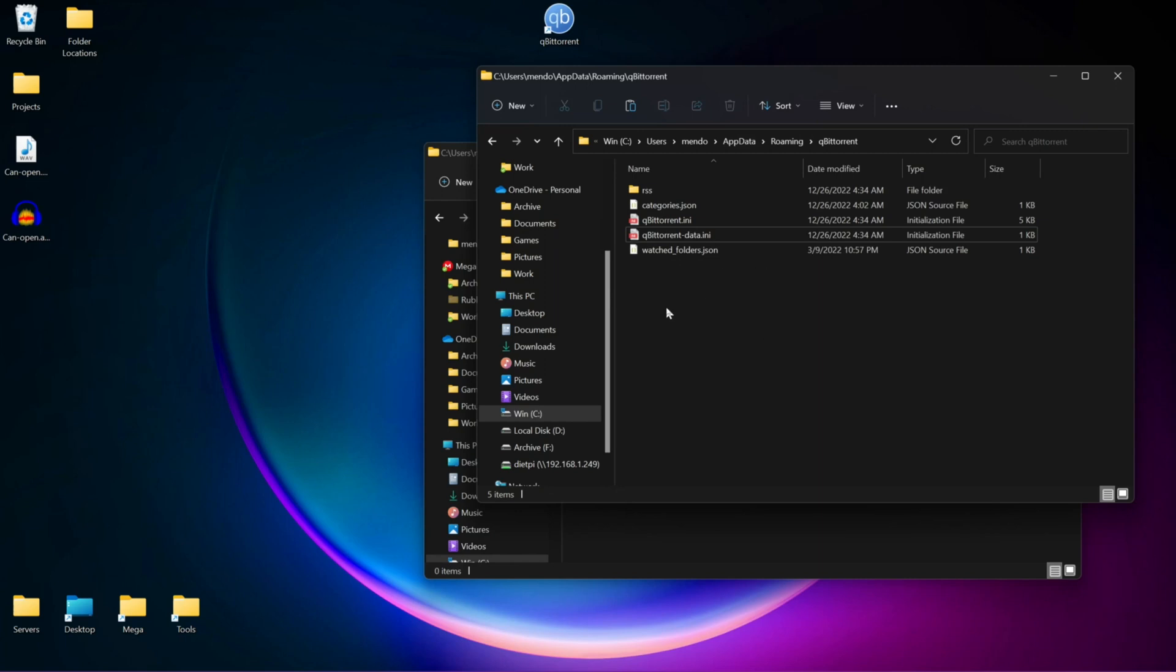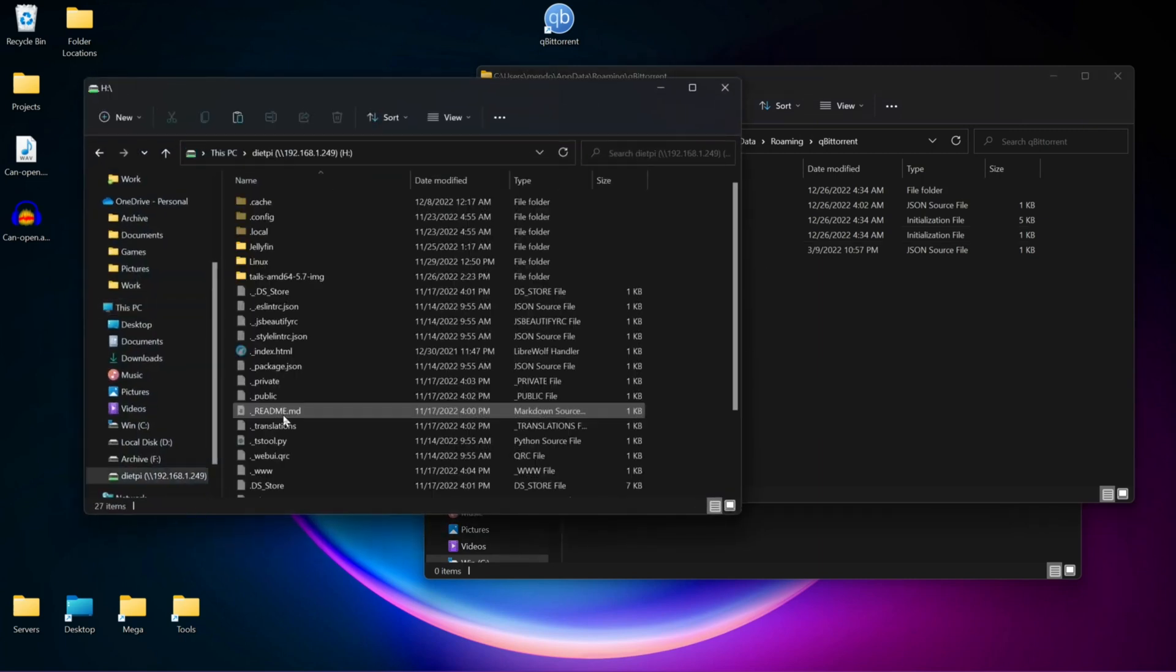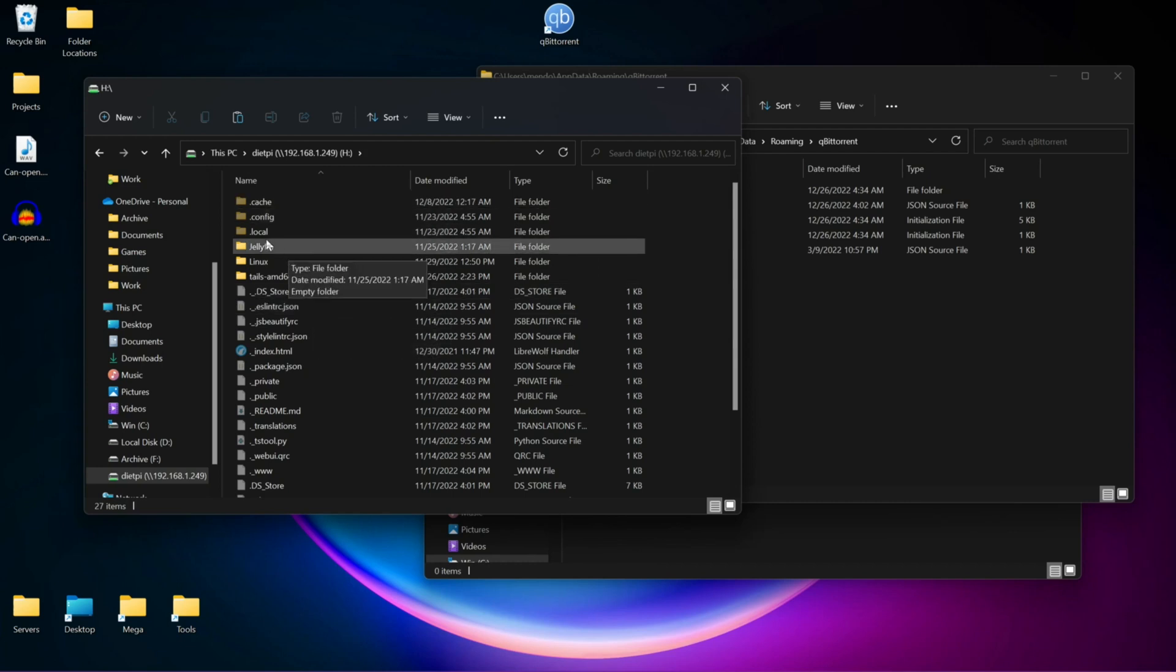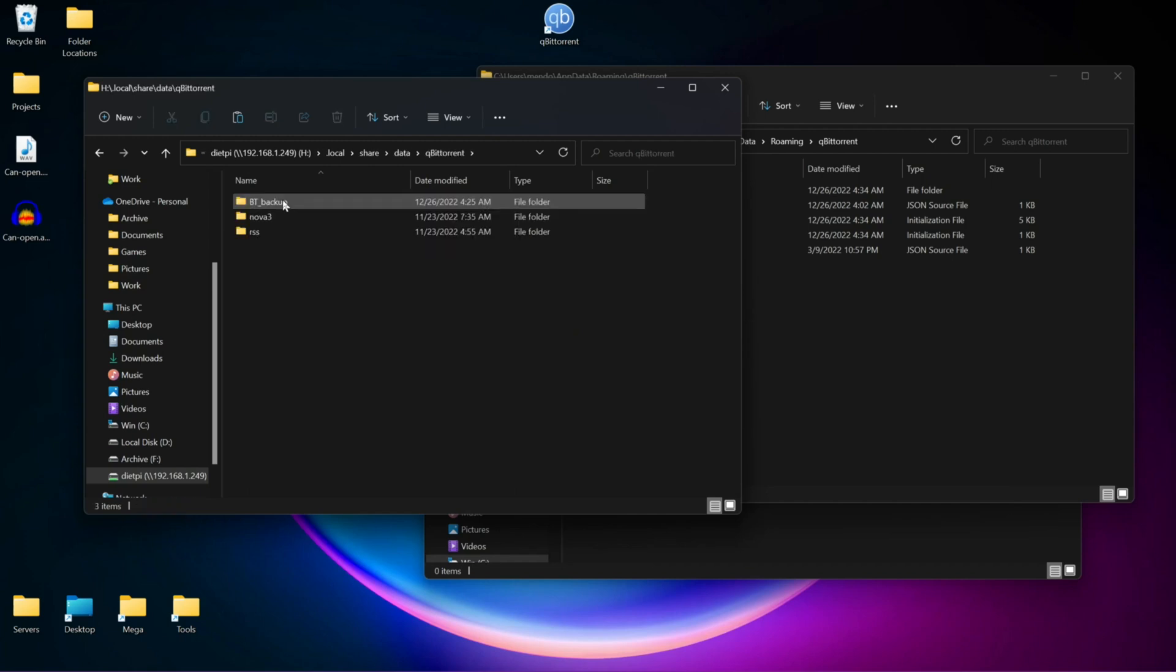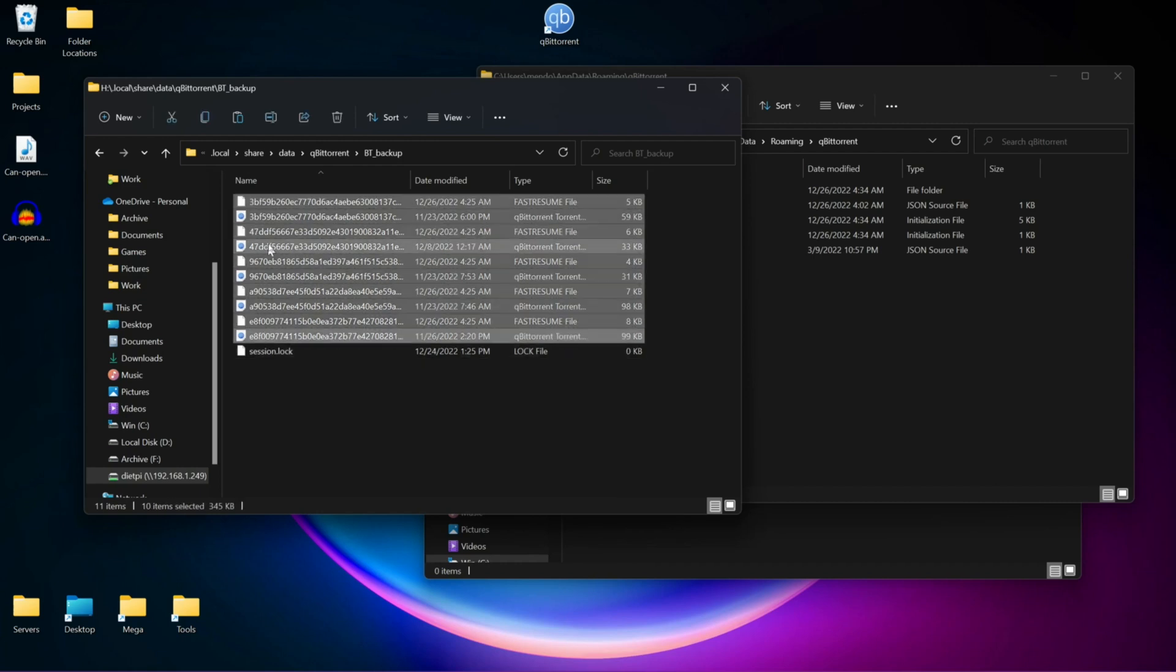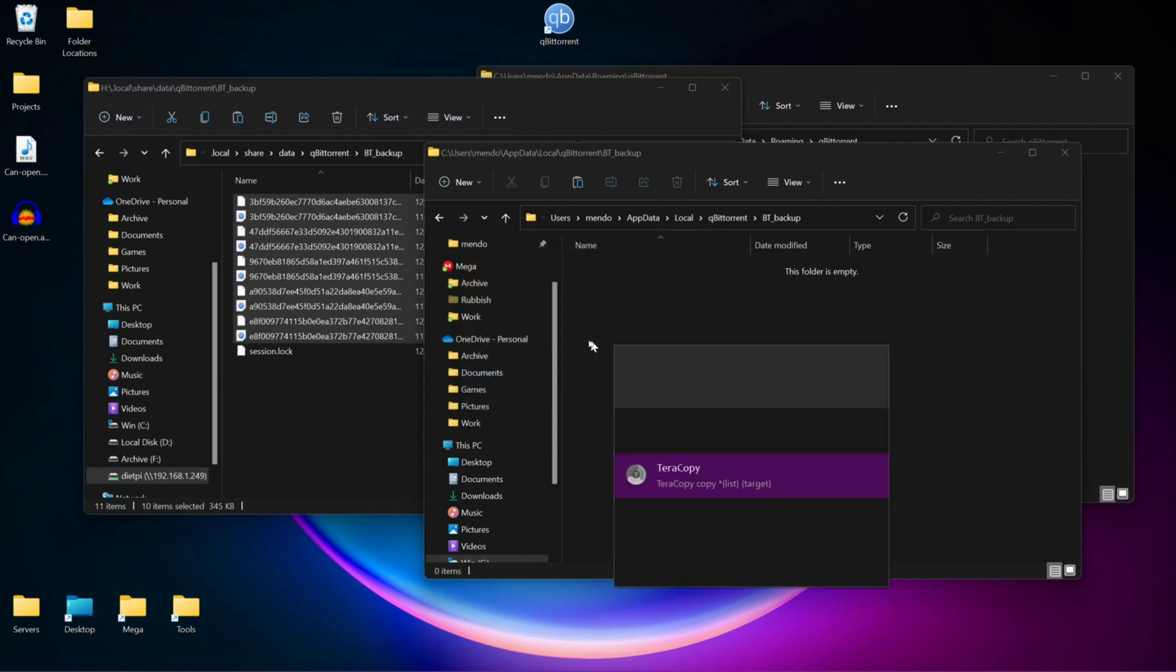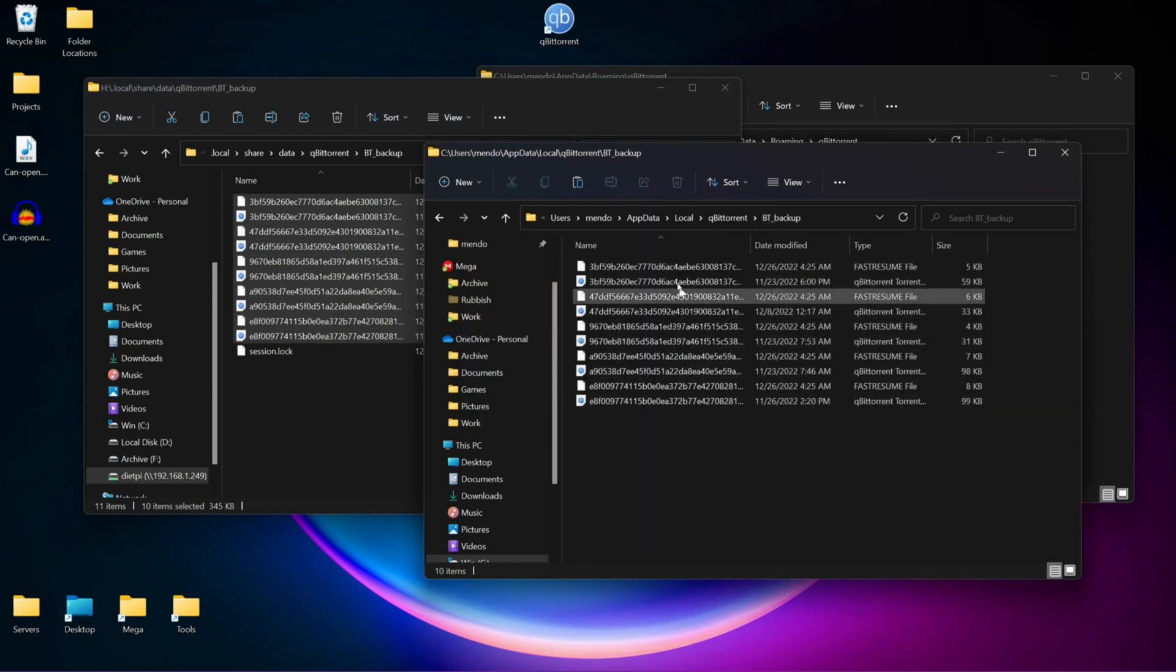I'm going to show you an example. I'm going to be using my Linux machine as an example. First, we're going to go to Local, Share, Data, qBittorrent, BT_Backup. We're going to copy all these files, and we're going to drag them over to BT_Backup.